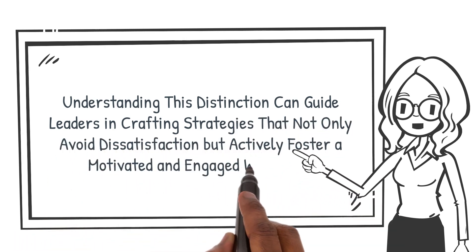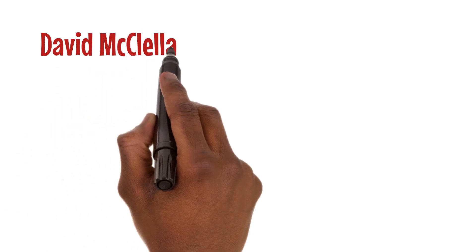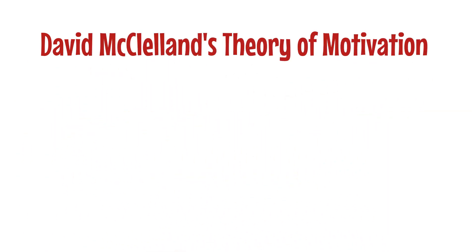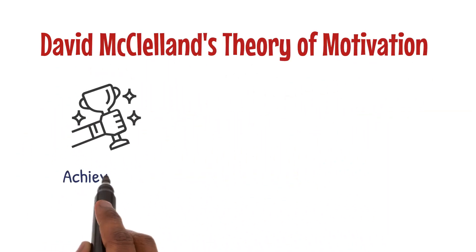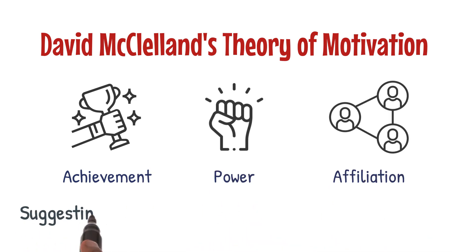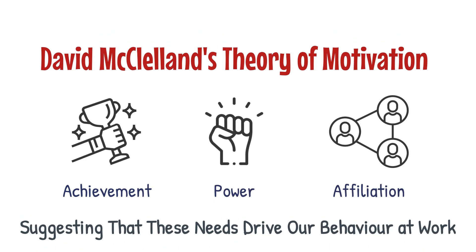David McClelland's theory of motivation delves into the need for achievement, power, and affiliation, suggesting that these needs drive our behavior at work.